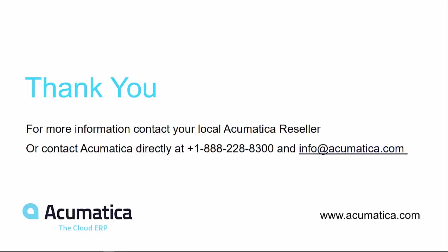Thank you for joining me today. For more information, please contact your local Acumatica reseller or reach out to info at acumatica.com.